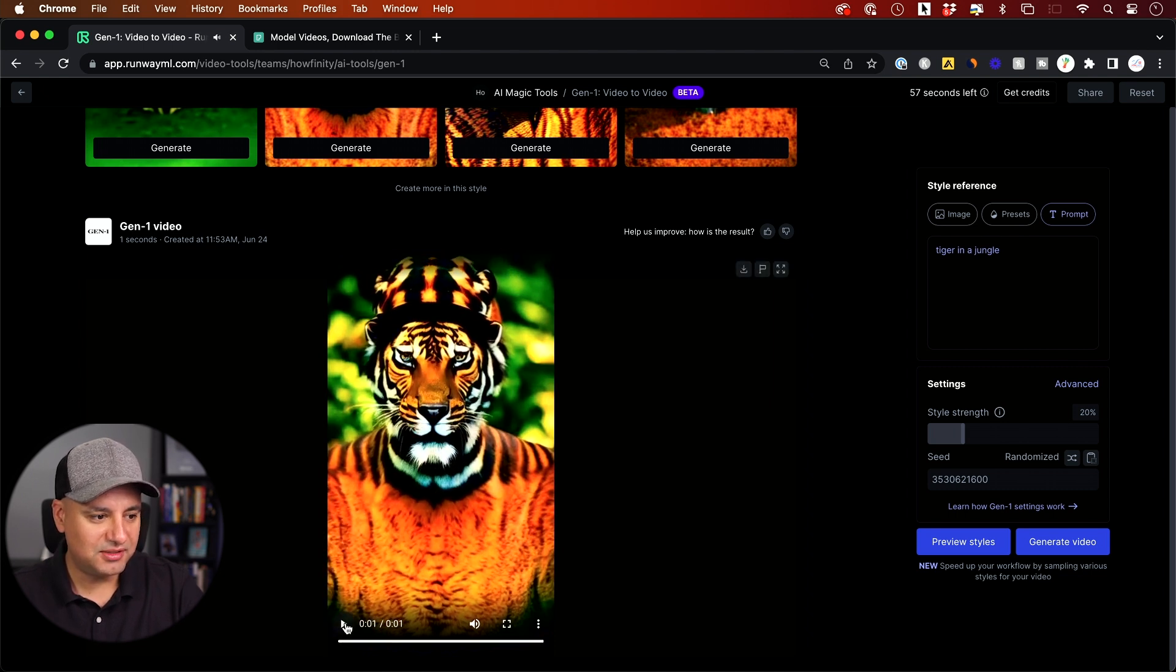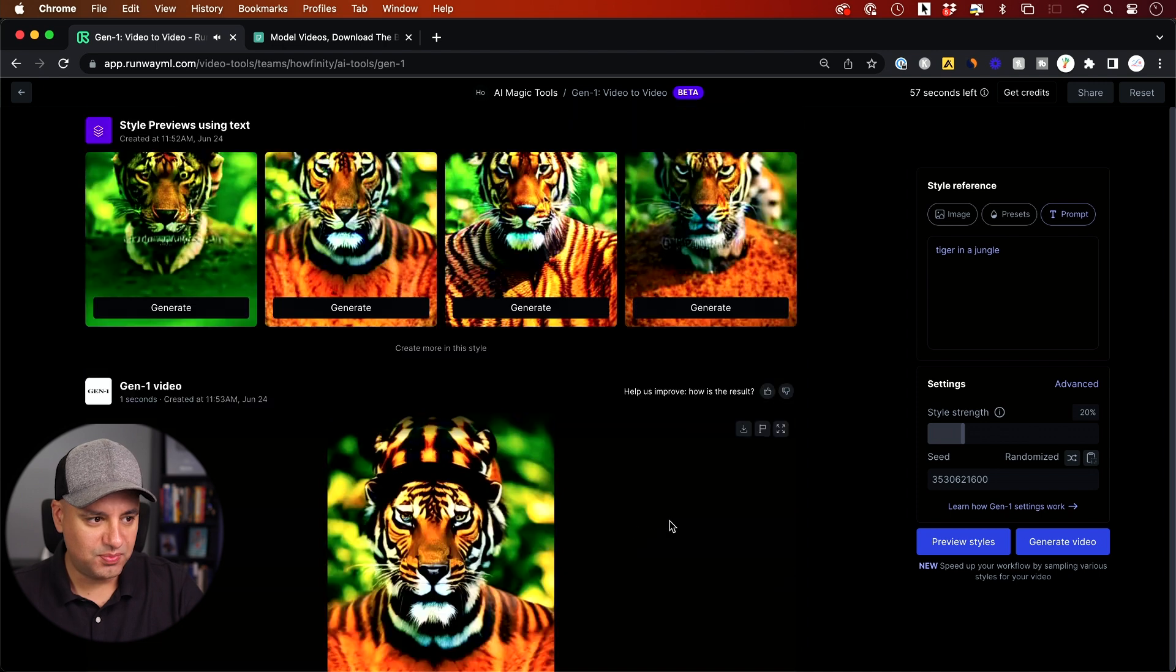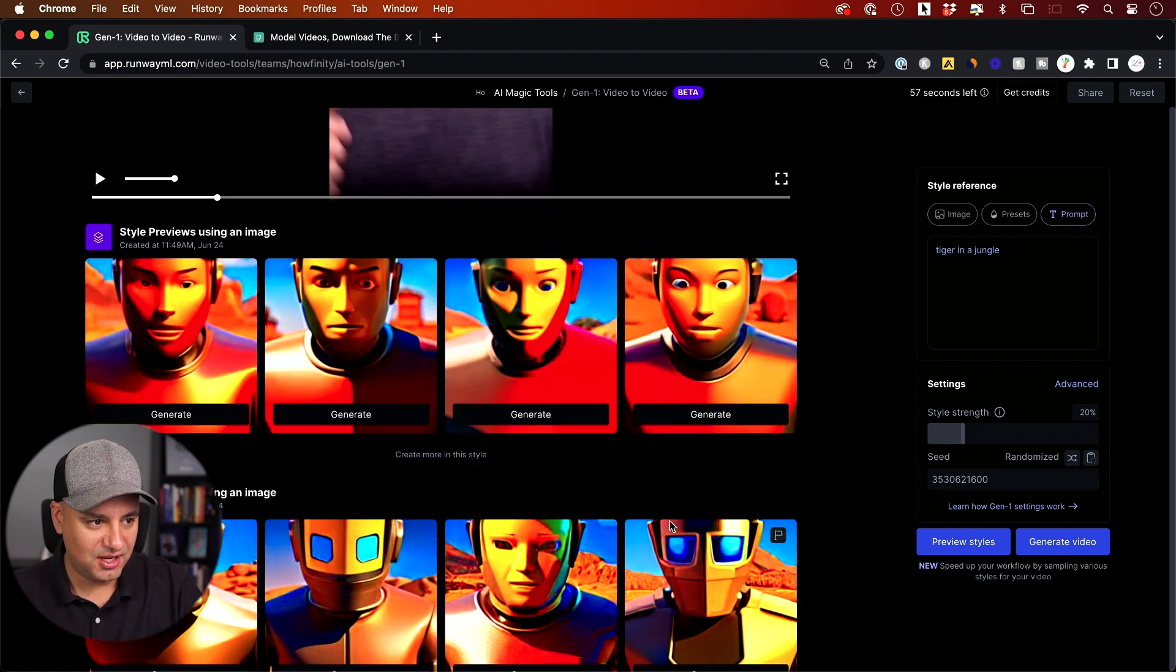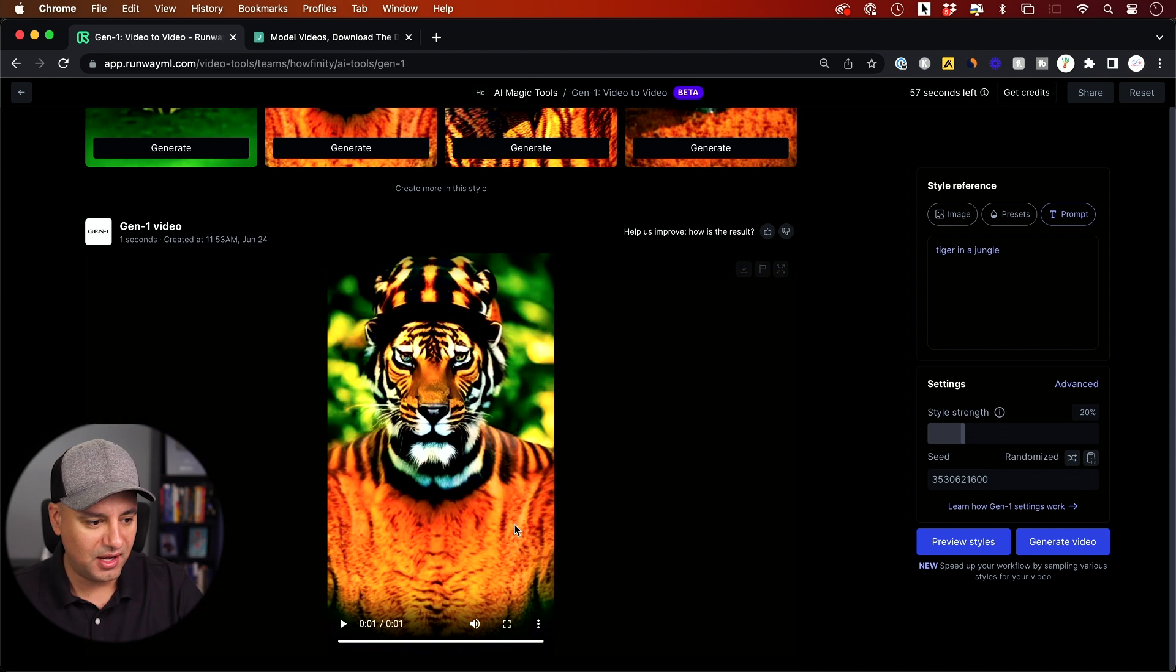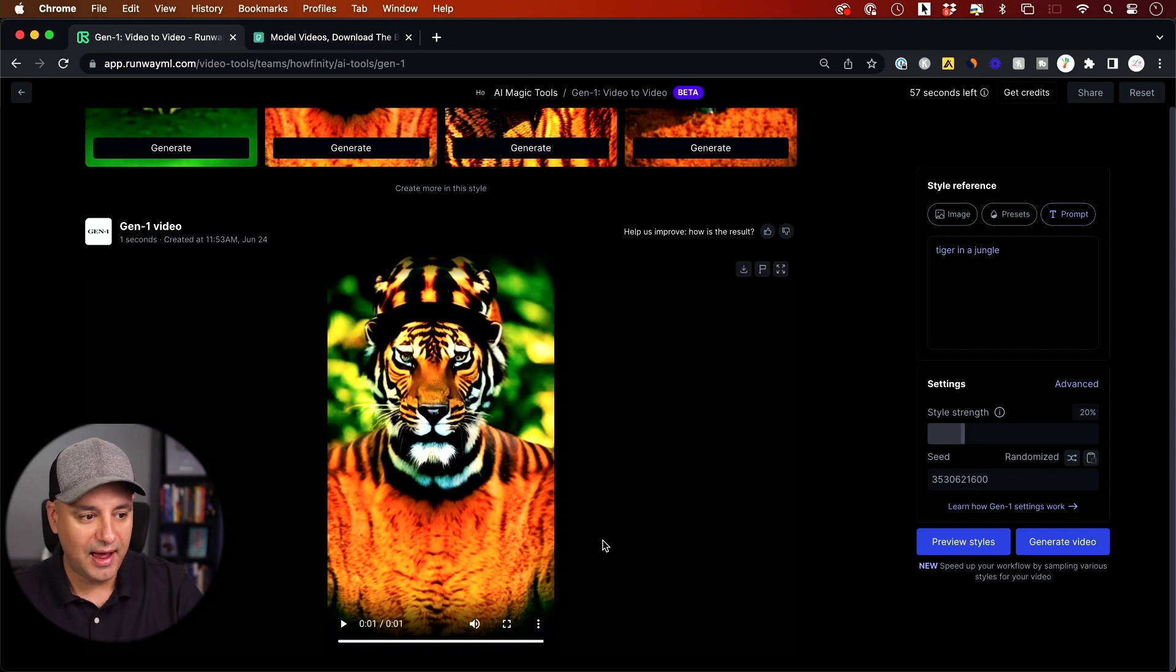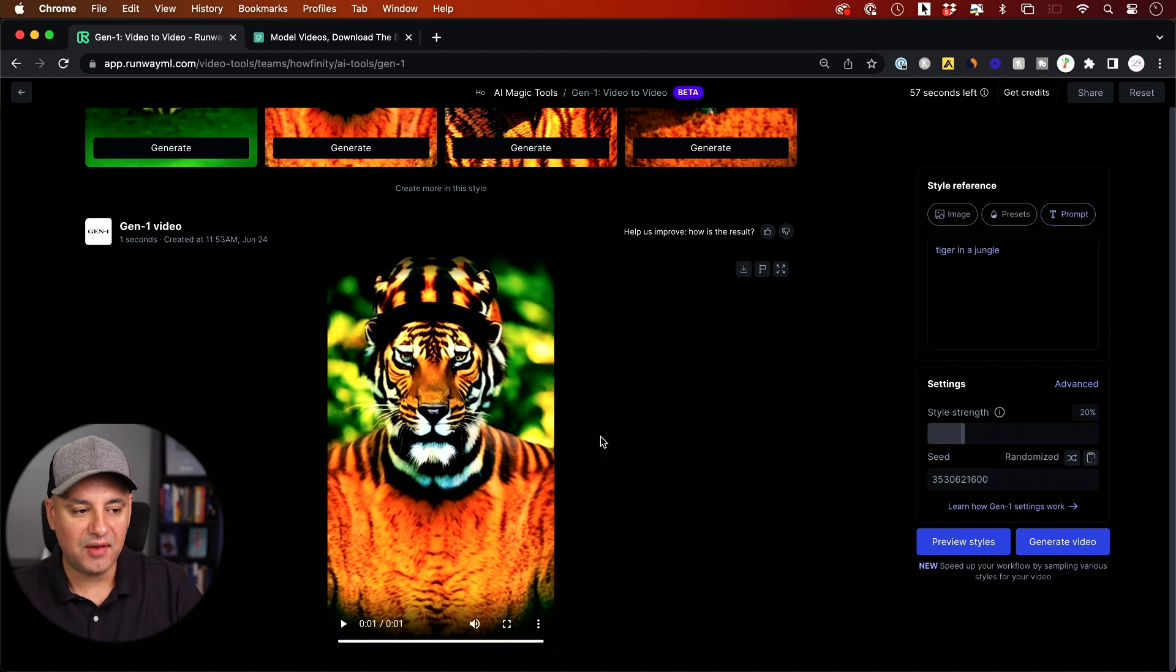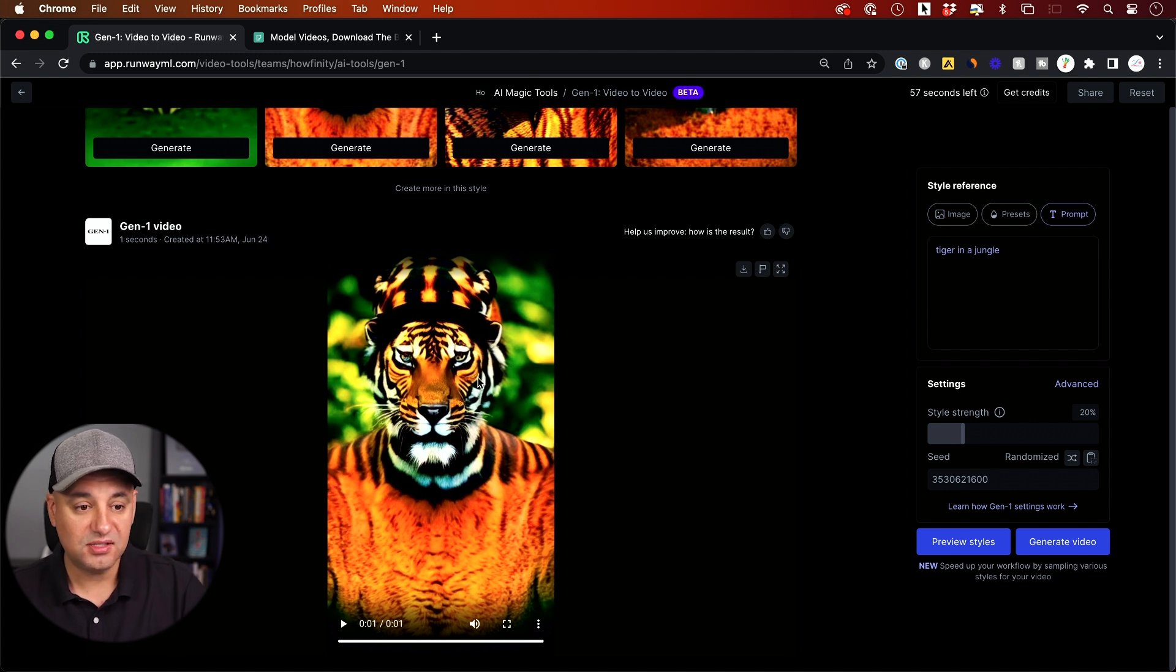So not too bad, right? The same composition is pretty much the same as I had in my original video, right? My head's up there. There's my body and it basically replicated that. And you actually in the advanced setting have some control over the background and the subject too.